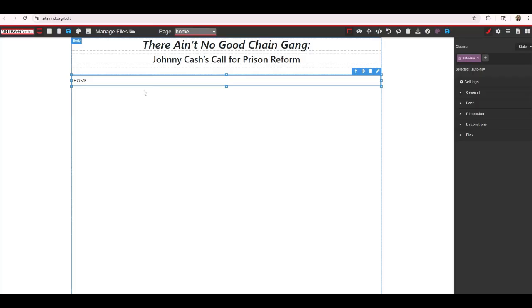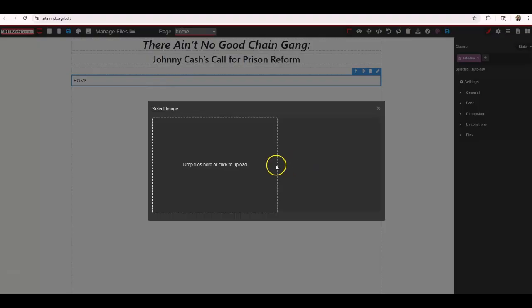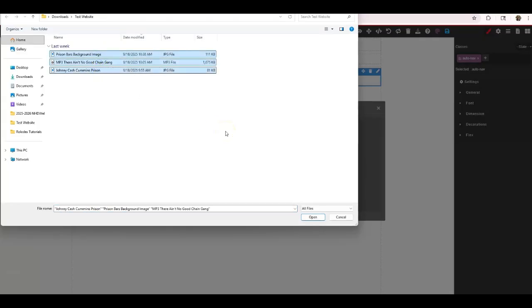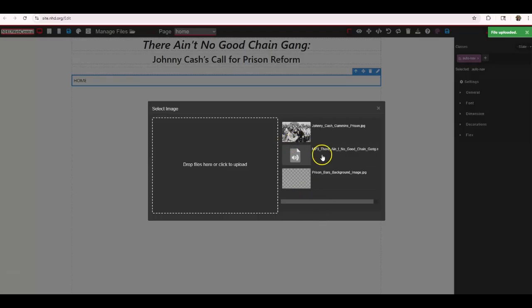Before adding other elements, I want to add some files to my file library. To do that, click 'Manage Files.' I have no files in my file library yet, so I need to double-click, find the images and files on my computer, and add them. I'm selecting three files and clicking open — now they're in my file library. Any file — an image, an MP3, an MP4, a PDF — anything you want to show on your website must remain in your file library. If you delete something from the file library, it won't show on your page anymore.